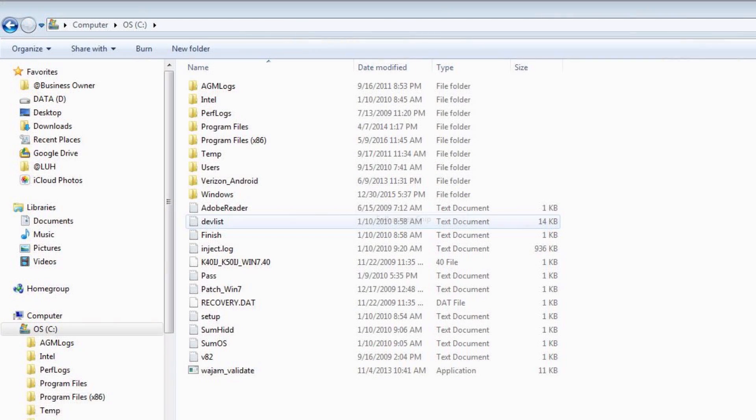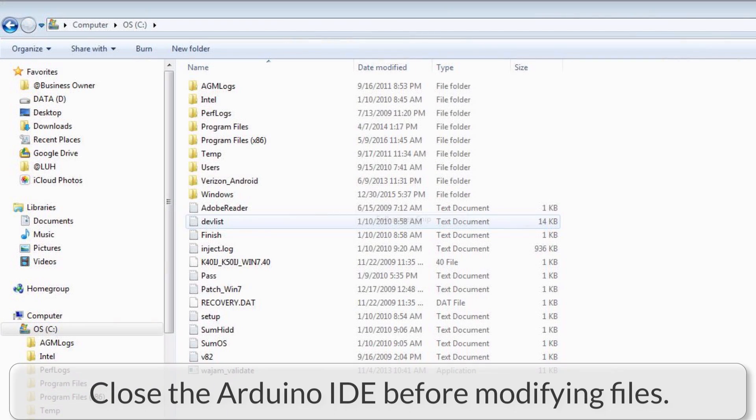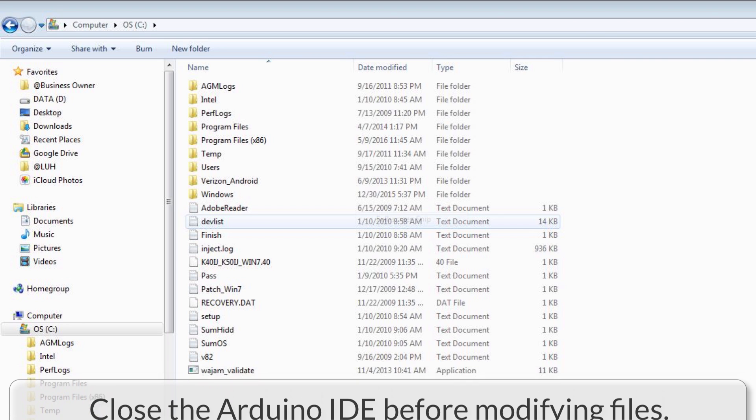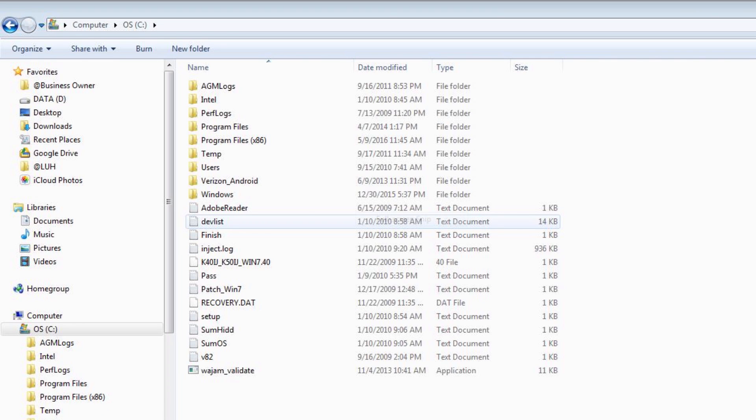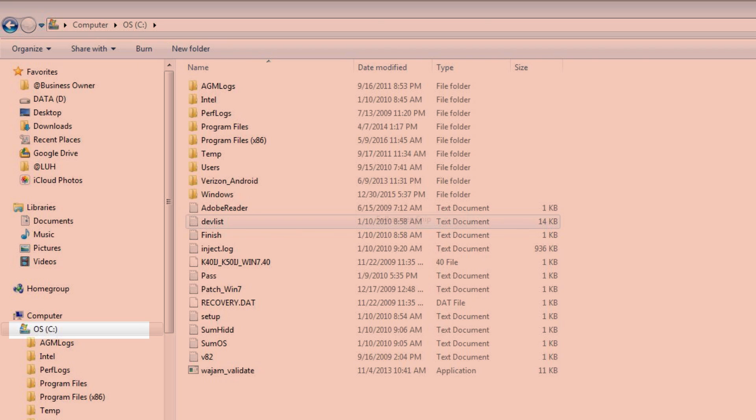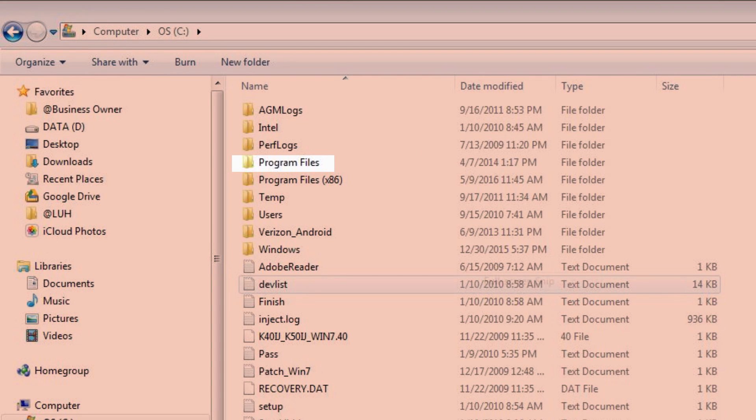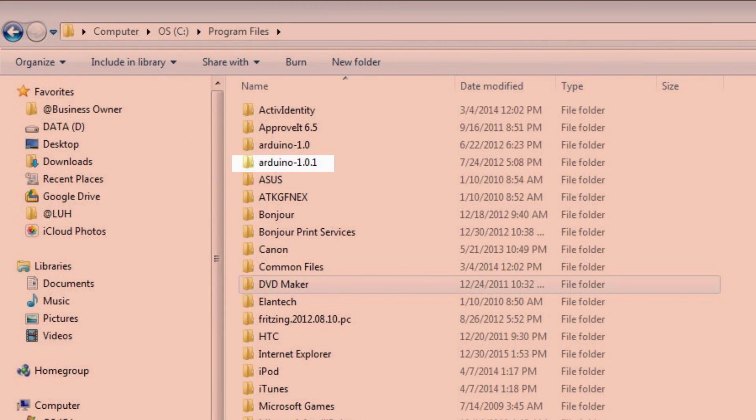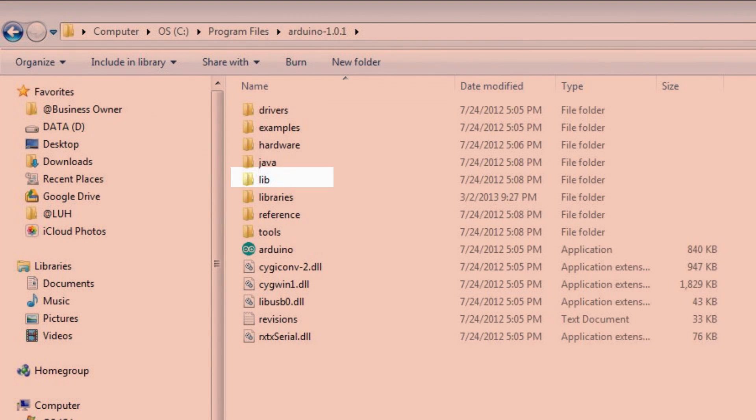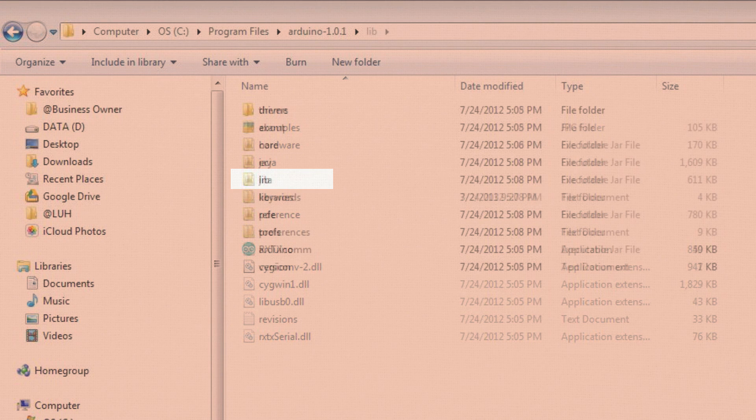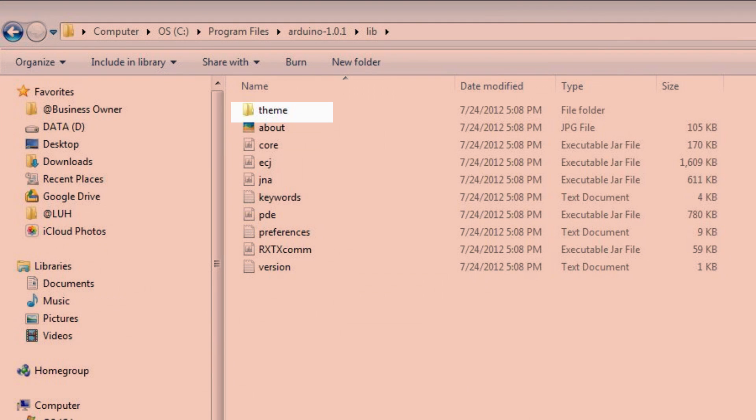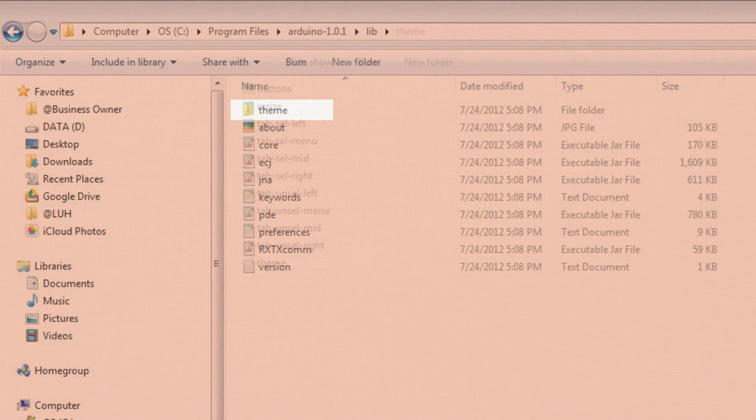So on the PC, I also want to make sure that my Arduino IDE is closed. And then what I want to do is find where I have my Arduino program installed. So I went to my hard drive, and then I went to program files, and then I went to the Arduino installation that I was working with, and then I found the LIB folder, library folder in there. And inside that, there was another folder called theme. I opened that up, and then at the bottom...